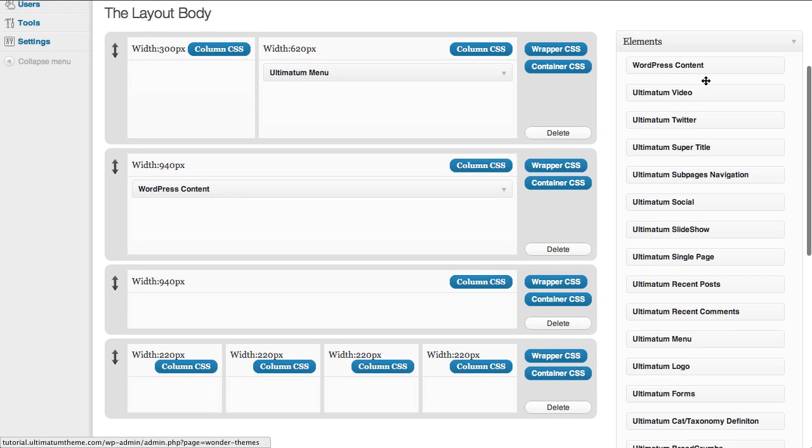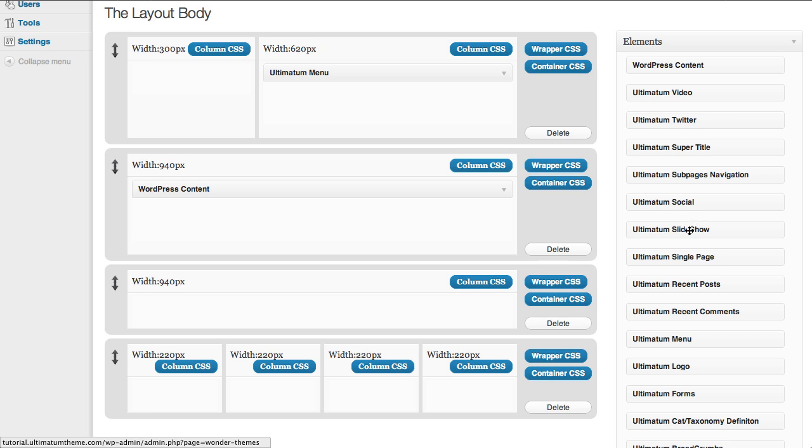As I mention always in our forums, use the WordPress content to place the content of the page which is a single page, single post or multiple posts. But we have an element named Ultimatum Single Page.